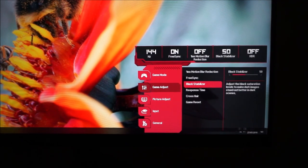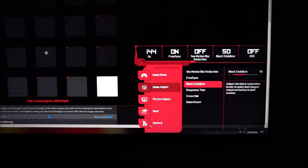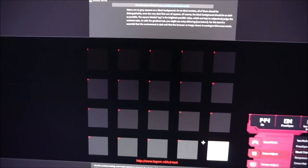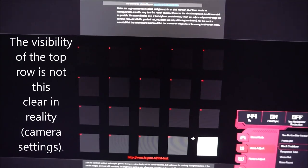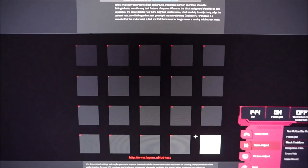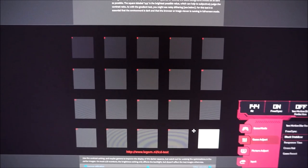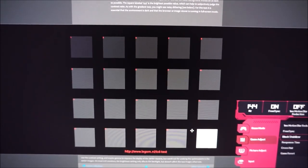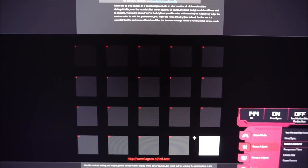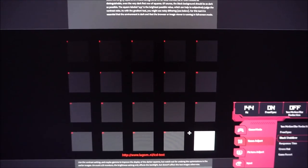There's Black Stabiliser, similar to BenQ's Black Equaliser. It adjusts the gamma curve so darker shades become brighter. At 50 it's neutral; decreasing it makes dark shades blend in more, while increasing it past 50 brightens dark areas — useful for a competitive advantage if you want to see things in dark game areas. Be aware that increasing it between 50 and 55 also raises the black point, causing a significant decrease in contrast, which is explored in the review.